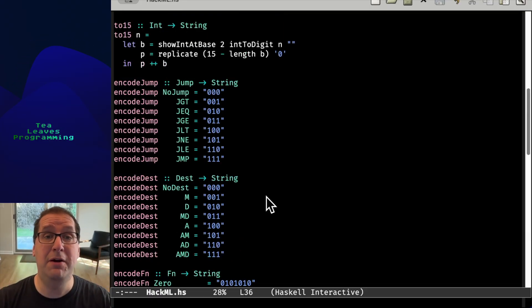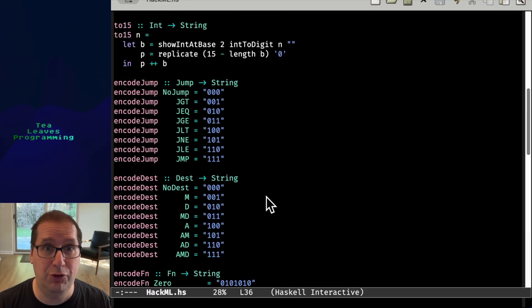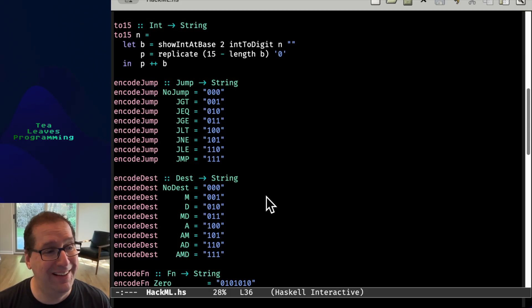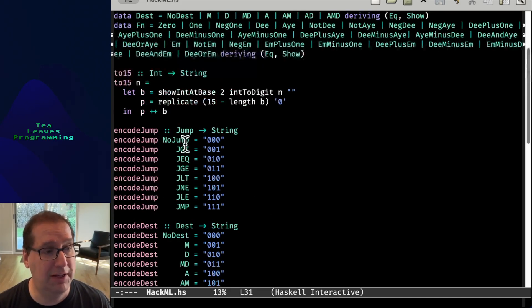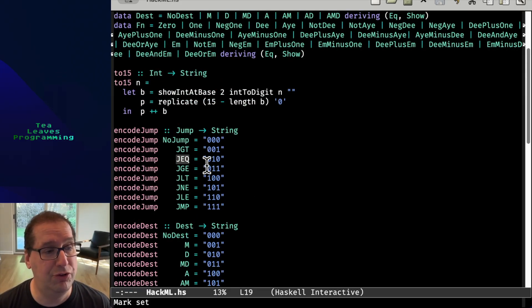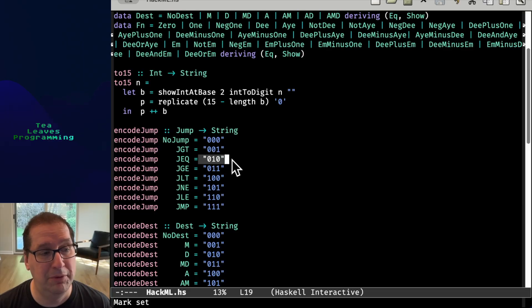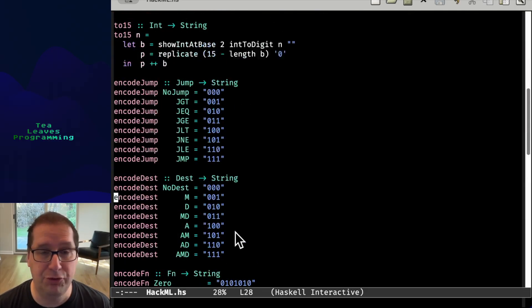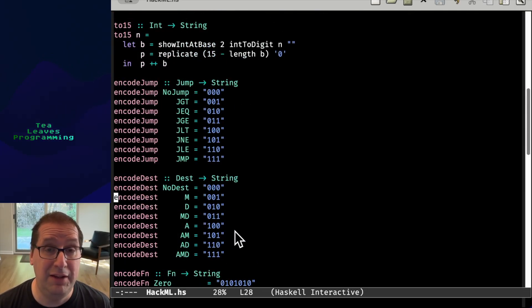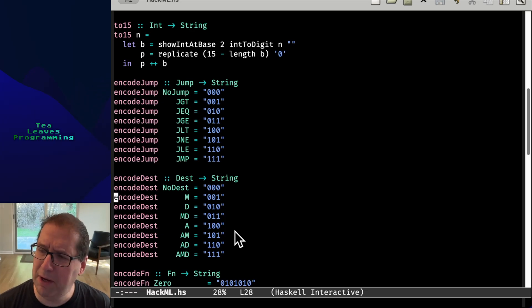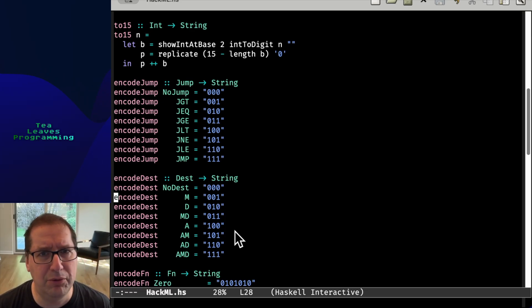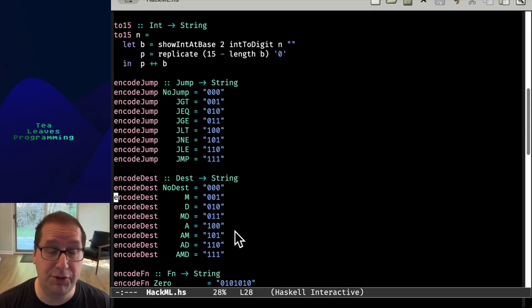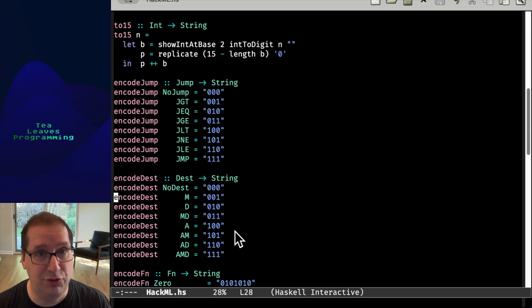And what do these more specific functions look like? They are the simplest Haskell functions possible. It's literally, if you have this constructor or this value, spit out this. We're just going to build the strings that way. Easy as cake, easy as pie? Now I don't know. Piece of cake, easy as pie.